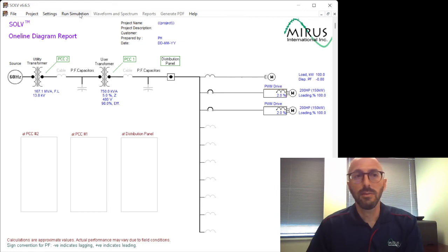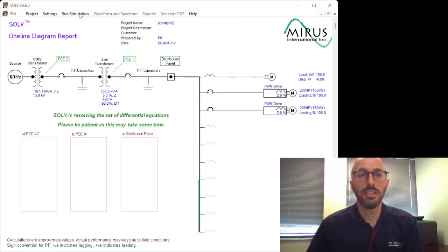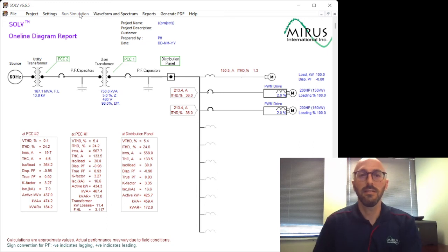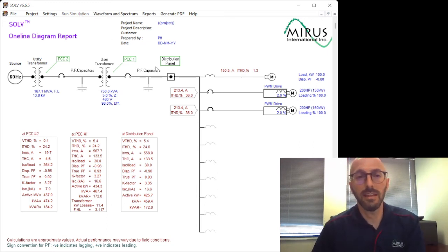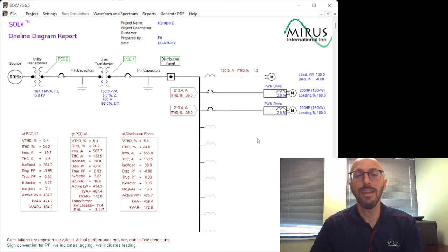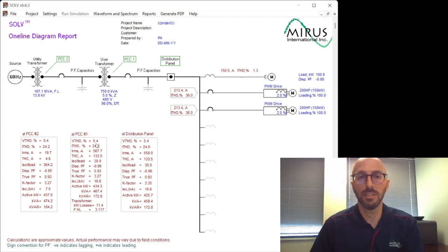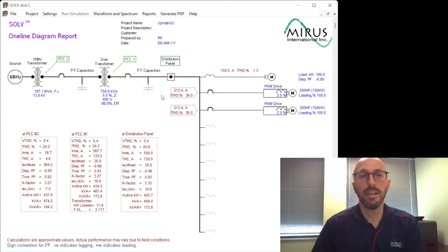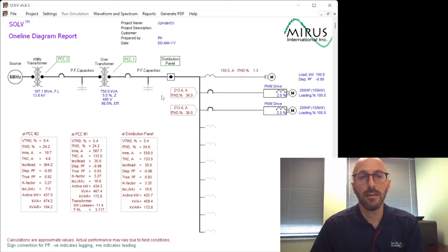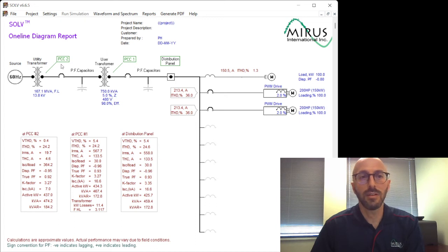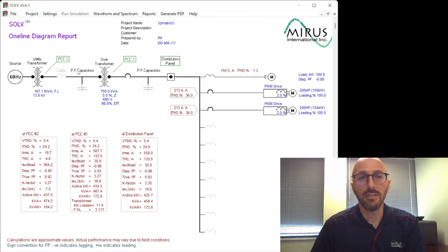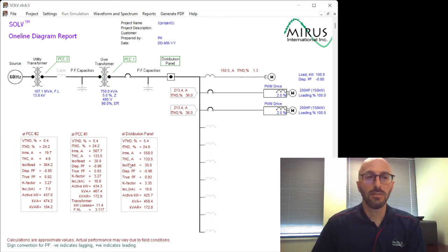Next thing we would do is select up at the top, run simulation. And what this does is it solves the differential equations of this whole line diagram. And it outputs on the main screen, it outputs three different positions. First at the distribution panel at PCC1 and PCC2. These are defined point of common coupling at the low voltage side and the point of common coupling on the primary side of the user transformer. So this shows the results here for various current and voltage distortion.